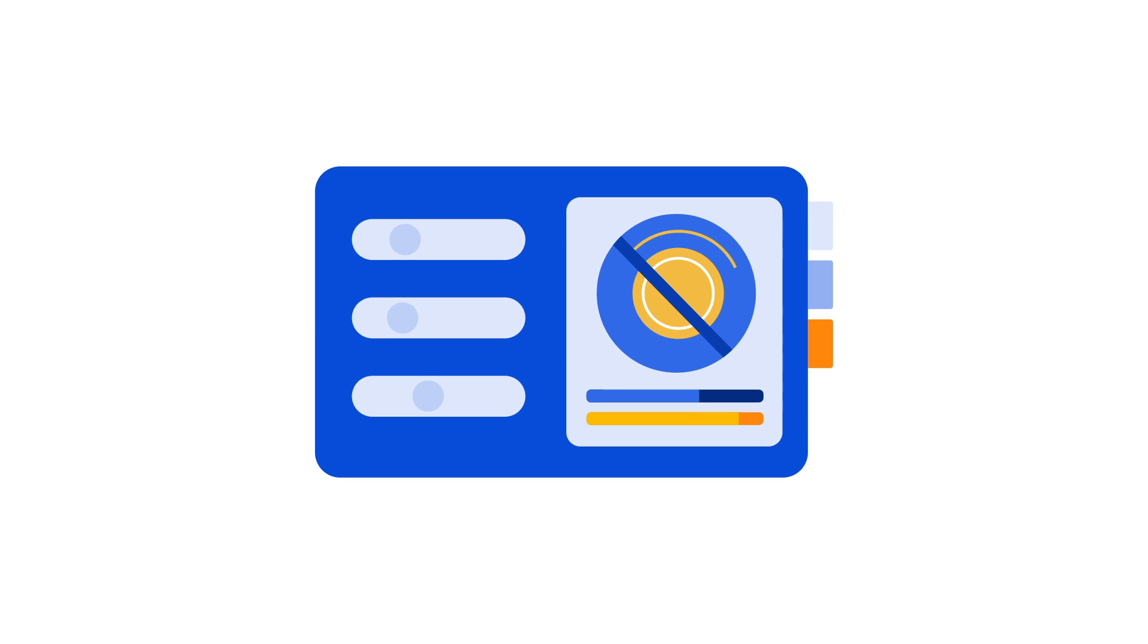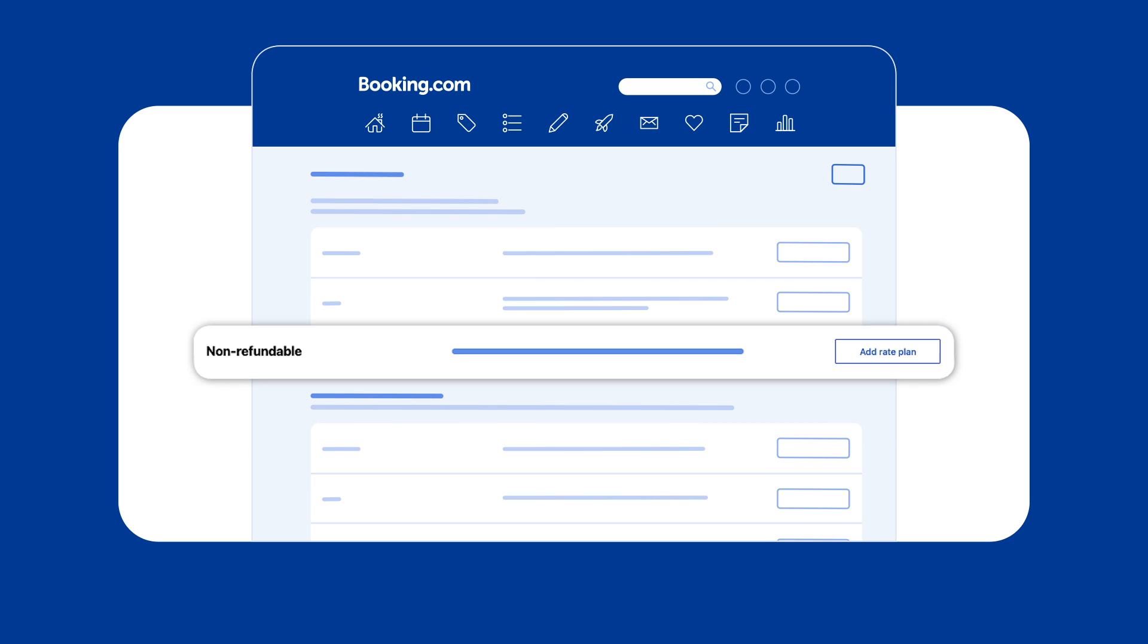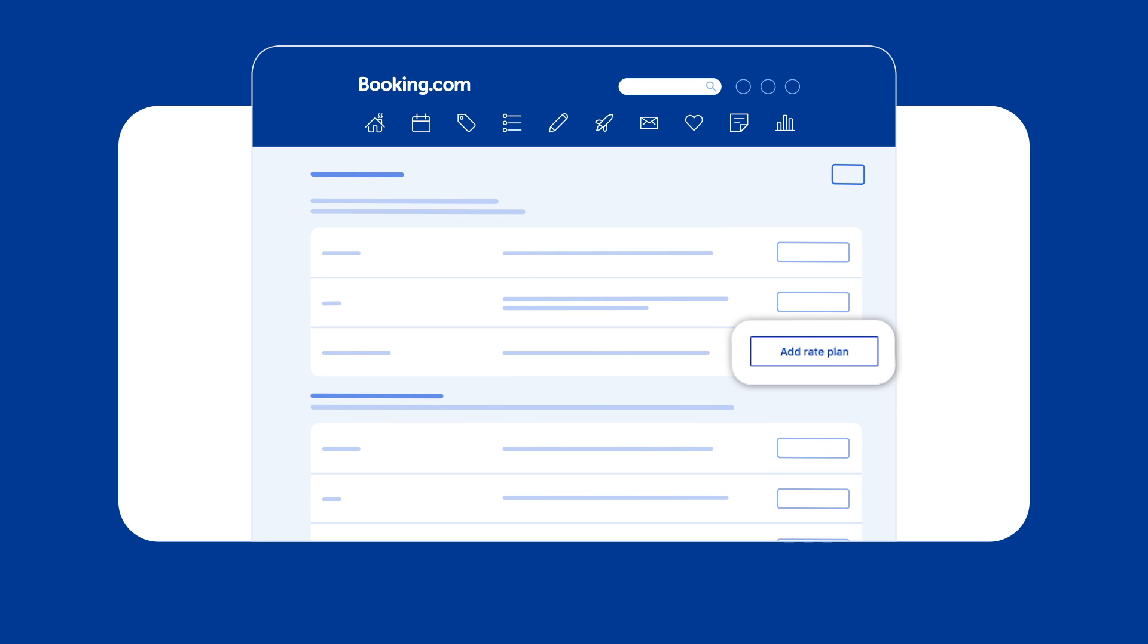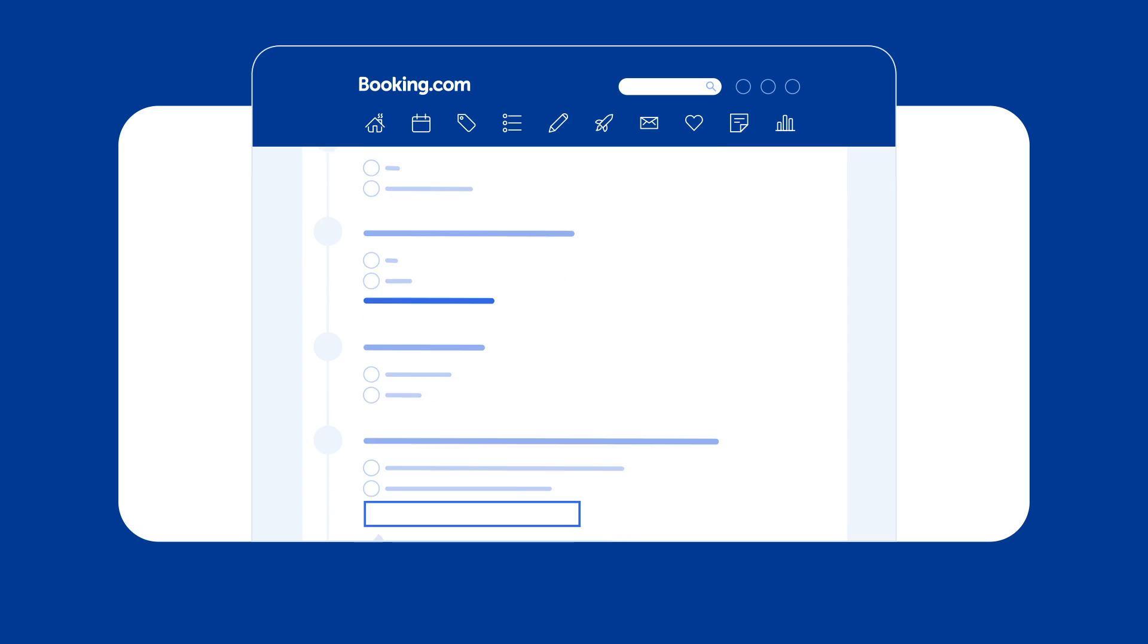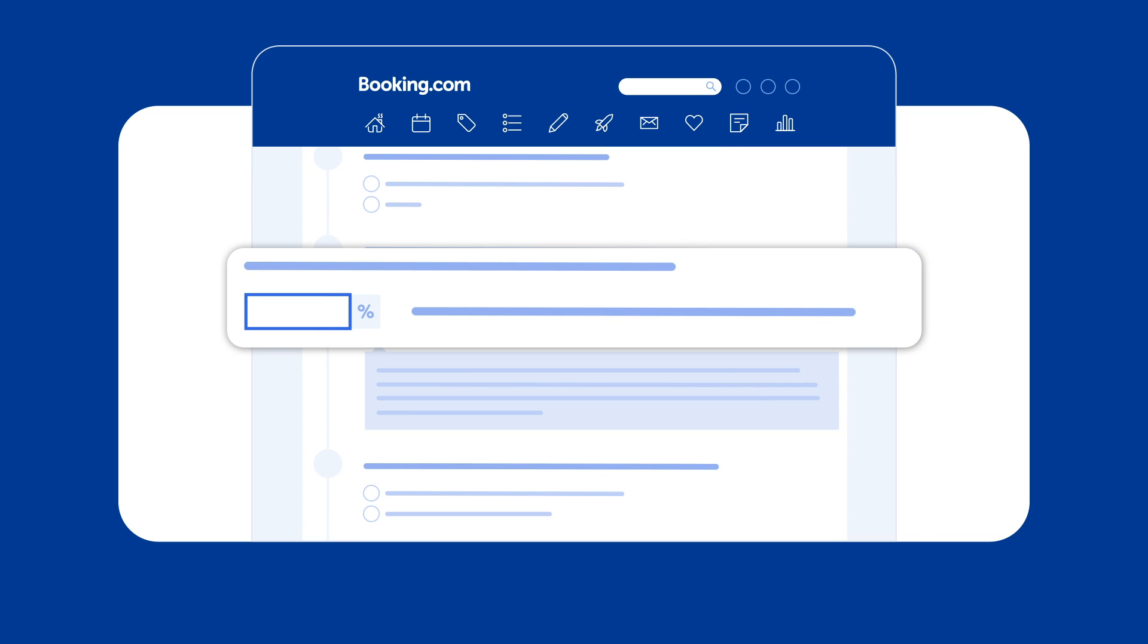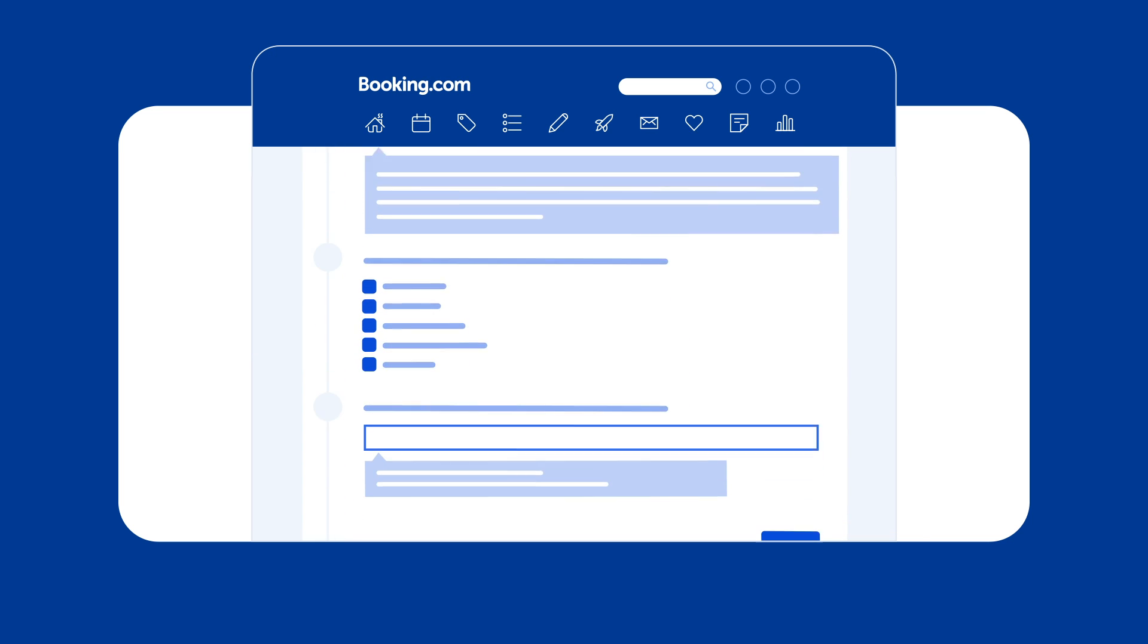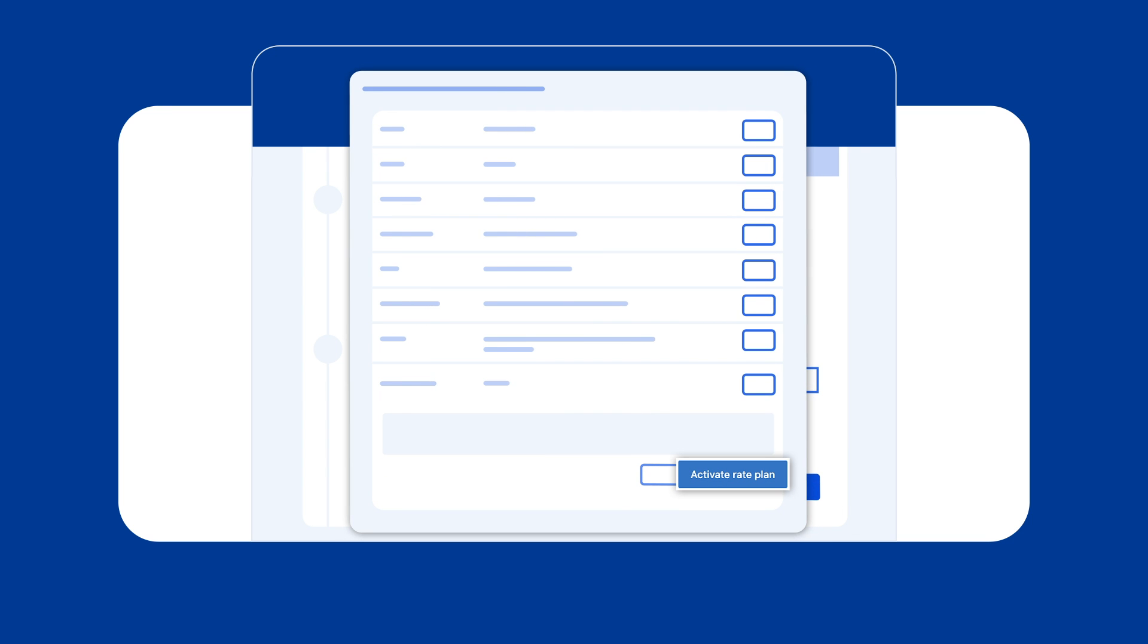How to set up a non-refundable rate plan. Go to the Non-refundable option and click Add Rate Plan. After selecting all your preferences, you can decide on the discount this rate plan will offer. Once you're happy with your selections, you can review them and then click Activate Rate Plan to make it go live.